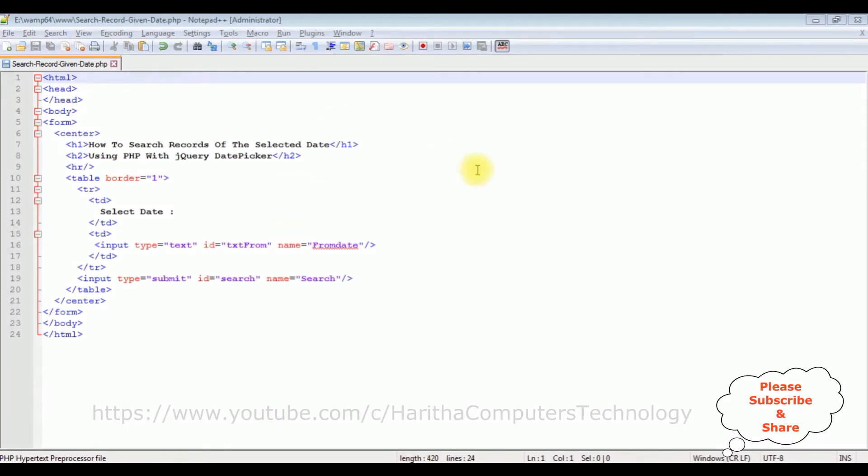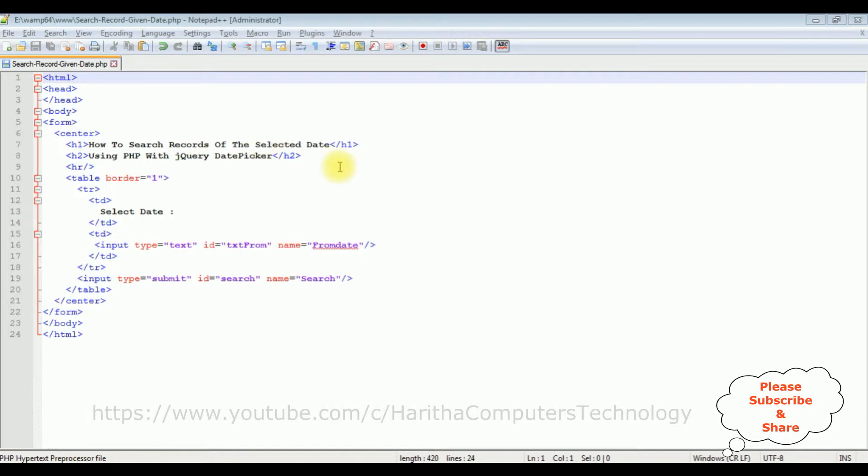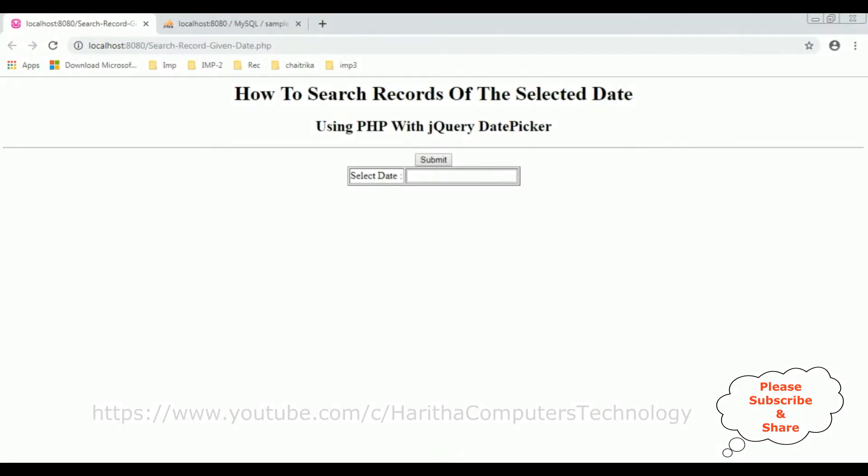For this video tutorial, I'm using Notepad++. I have created an HTML code with some header tags h1, h2, and horizontal line. After the horizontal line, I have a table. Inside this table, I have a textbox control and one button control. Now before adding the jQuery DatePicker, let's check the basic output on the browser. This is the output of that code which contains the header tags, the textbox control, and one button control.